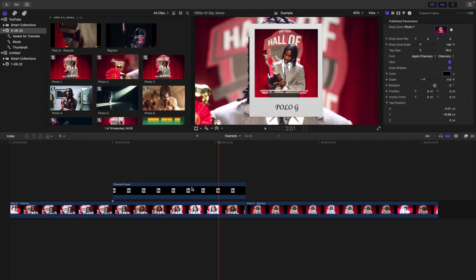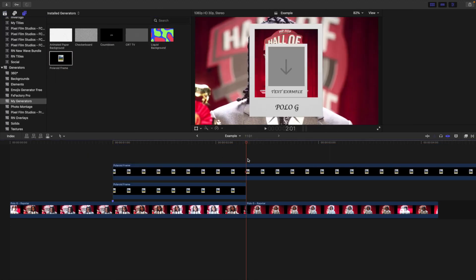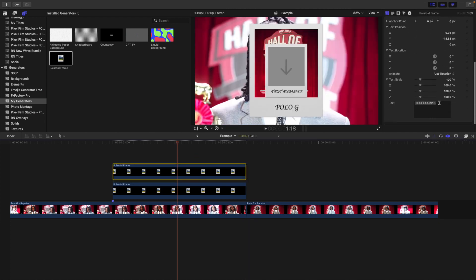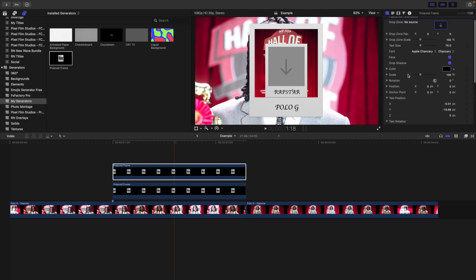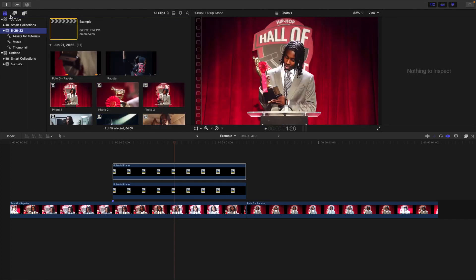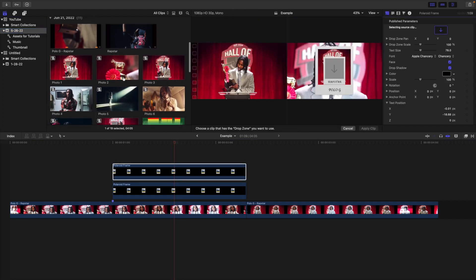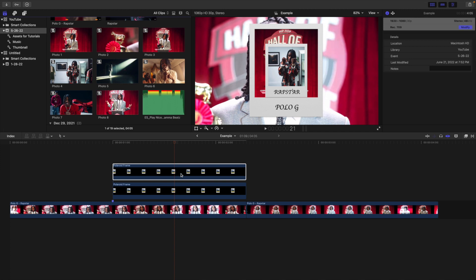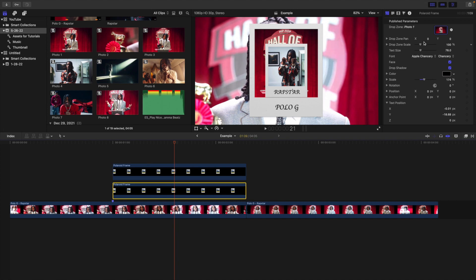Let's say I want to create another copy. Head over here to the title section, go over here to Polaroid frame, place the Polaroid frame on top of this one, and now you can go through and adjust the same thing. If I head over here to text, I want to type in something — I'll type in like the name of the song, Rap Star. You can obviously increase the scale of the text. Let's say we want to use a different photo. Head over to the drop zone, select the photo you want to use. Just click on the photo using the drop zone and there you go.